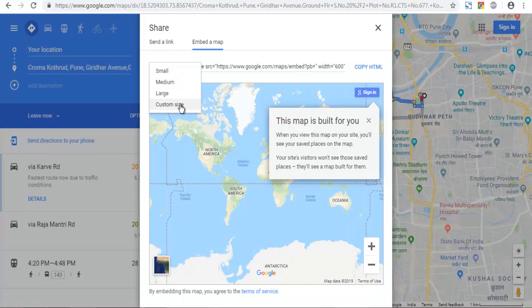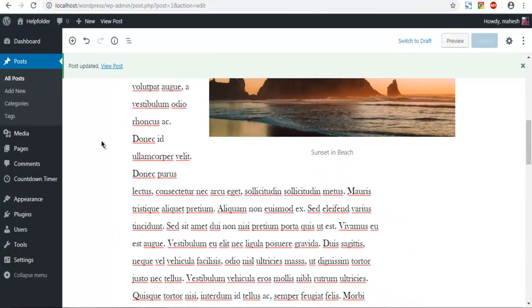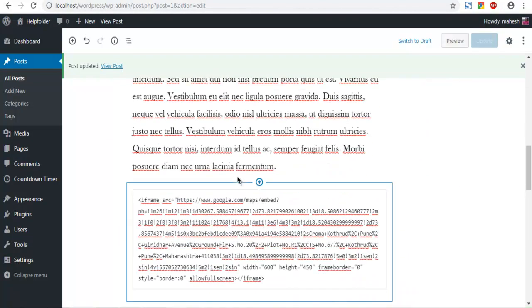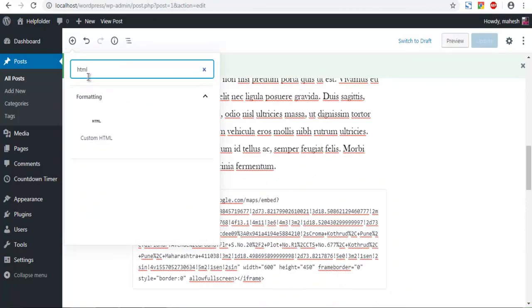And customize also the size. And then simply copy the HTML. Then come back to your Gutenberg editor. Add new block. And choose the block HTML.